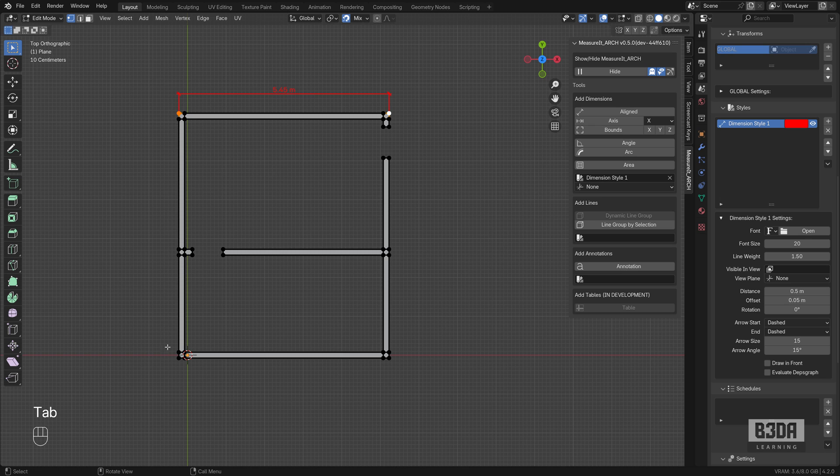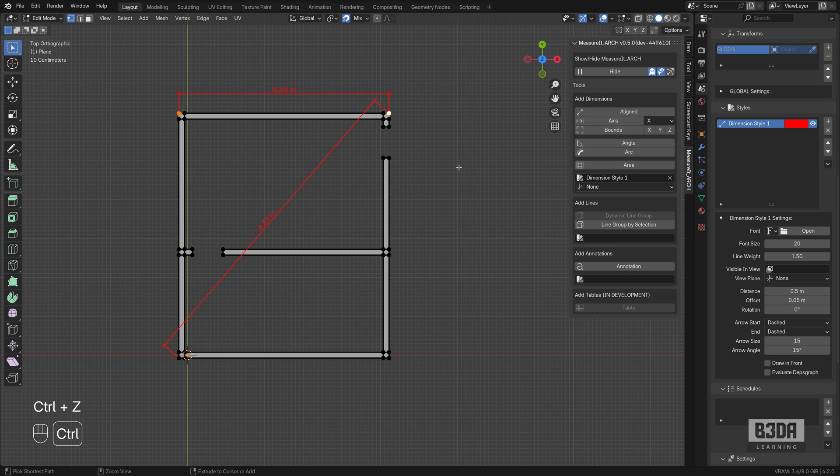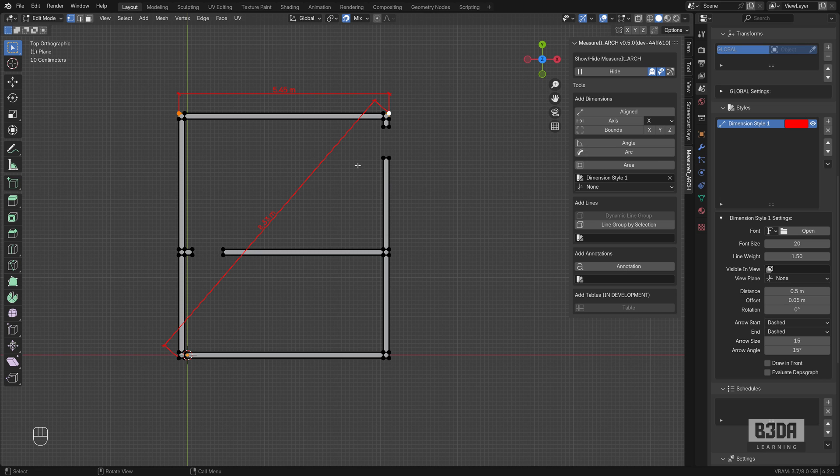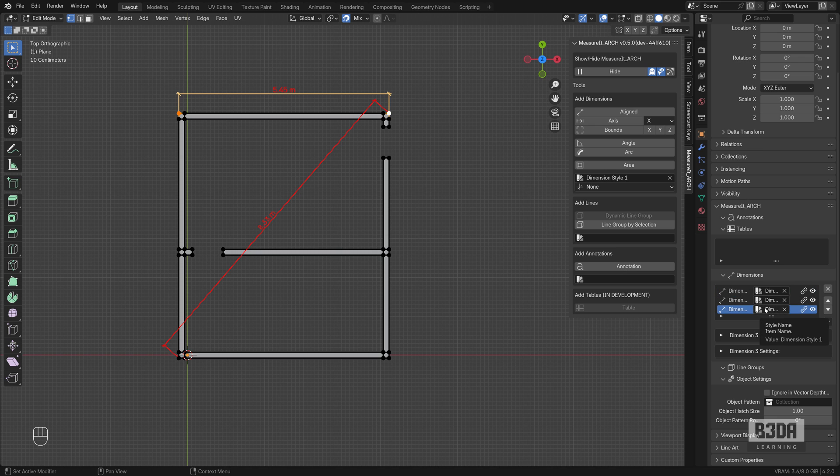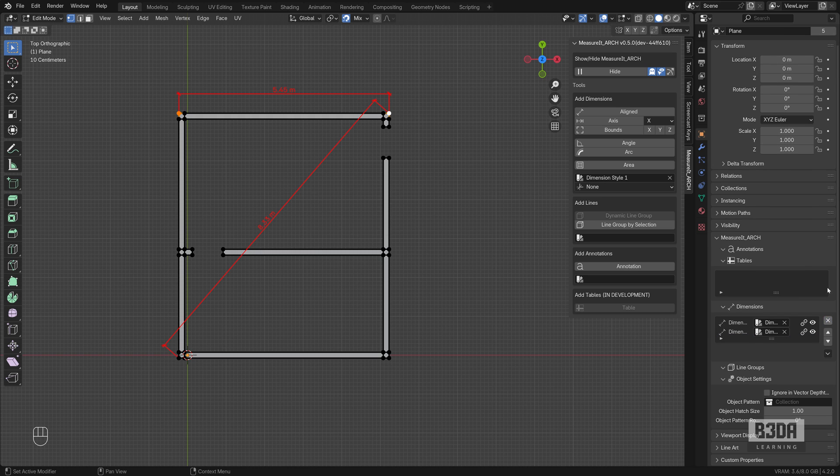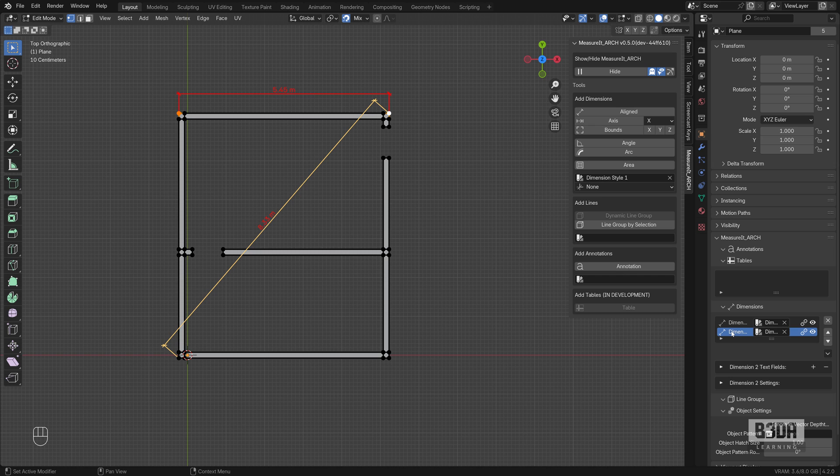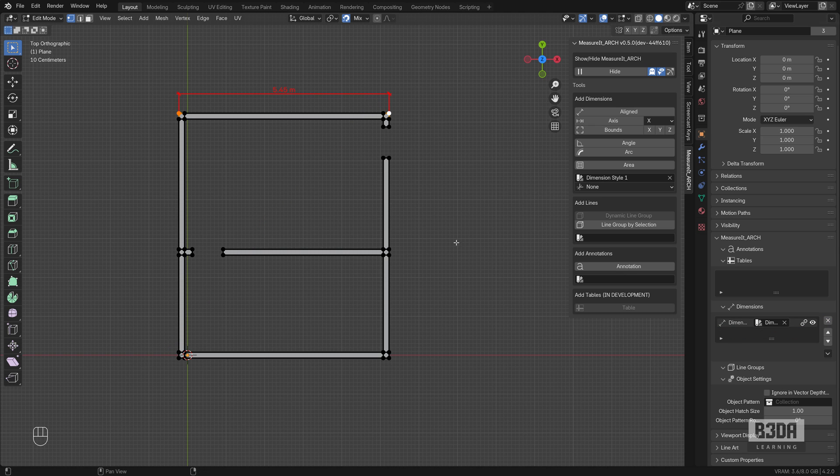So I can keep adding more dimensions. And since I'm using this style here, I can click on the align. Oh, sorry. This is not what I wanted. How to delete one of these dimension lines? You have to come here under object properties and you will see a list with all of your dimensions. I have this one here. Did I make two of them? Yeah. Apparently, I have two dimensions overlapping.